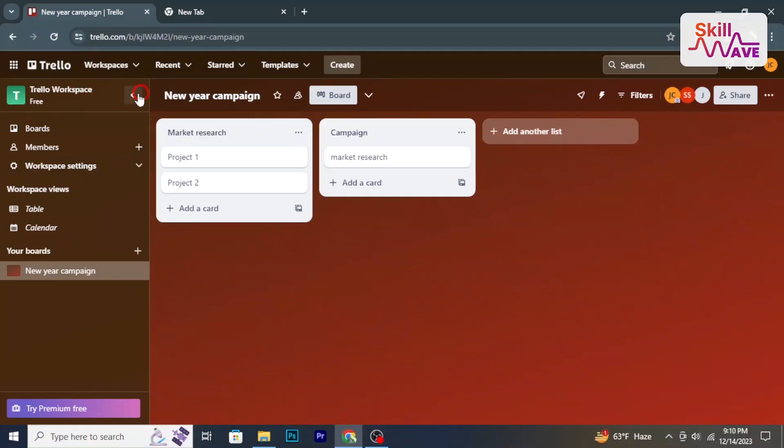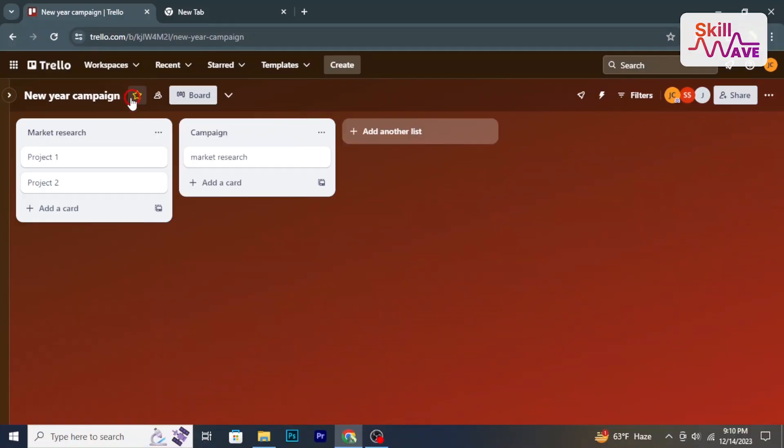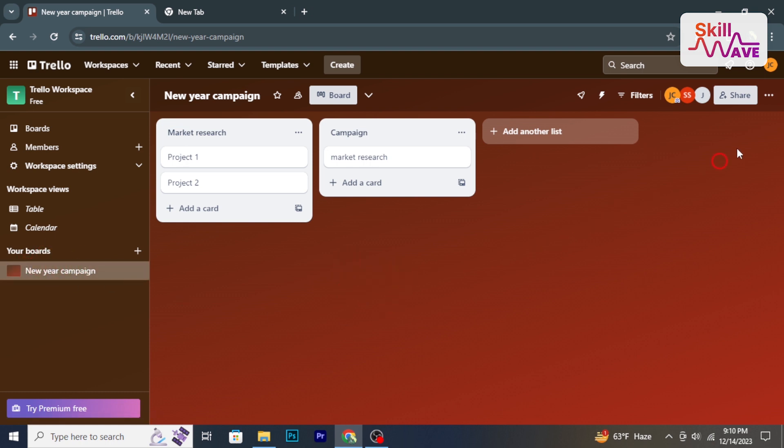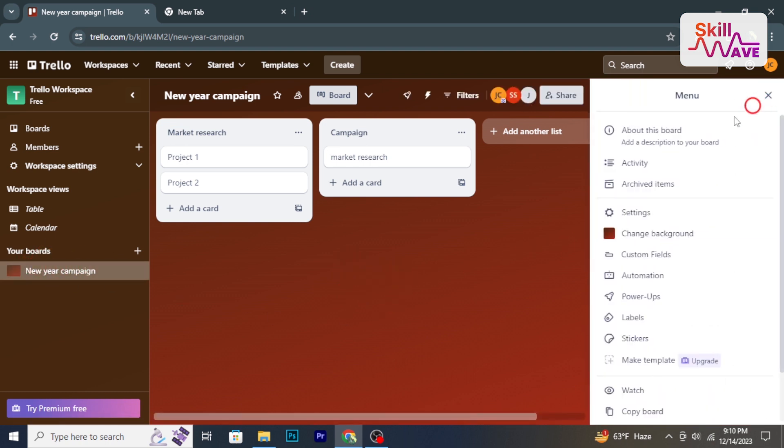At first, open Trello and navigate to the board where you want to change the background. Once in the board, click here to open the board menu.